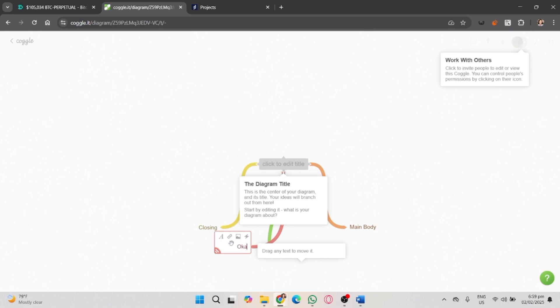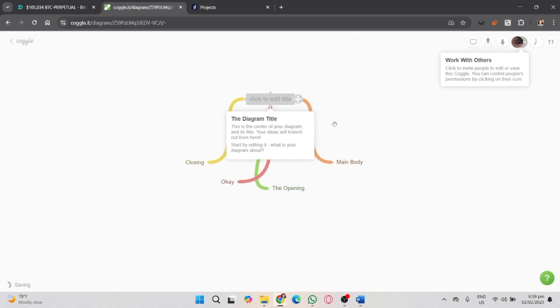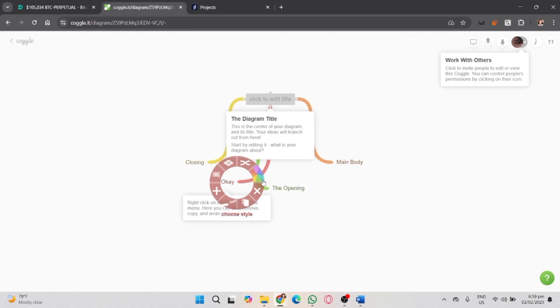Coggle allows you to add colors to your branches for better organization and visualization. You can also adjust the look and feel of your mind map by changing the colors of the branches, using icons, or adding images.